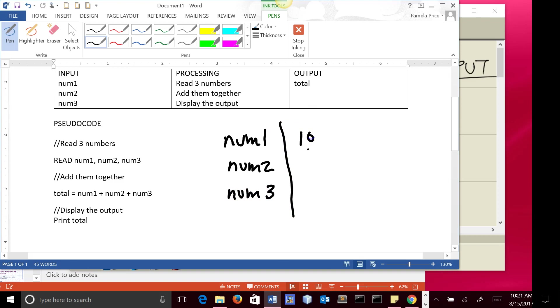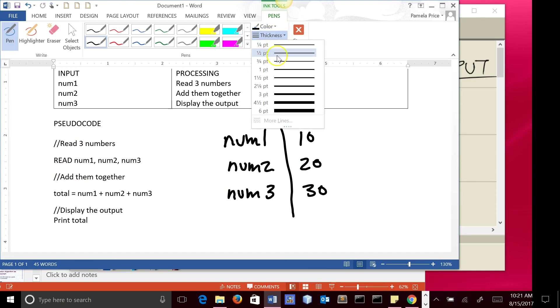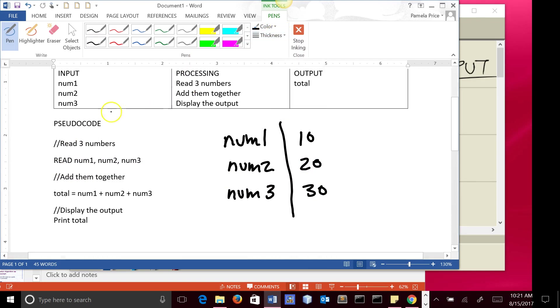So let's say we're going to enter three numbers. Let's say we're going to enter 10, 20, and 30. And so that is doing this first step here, right?